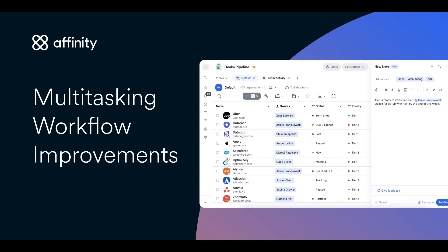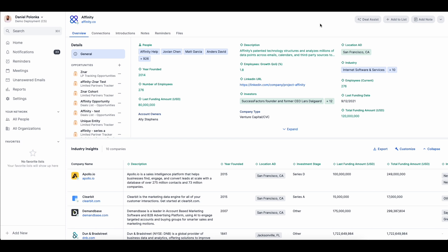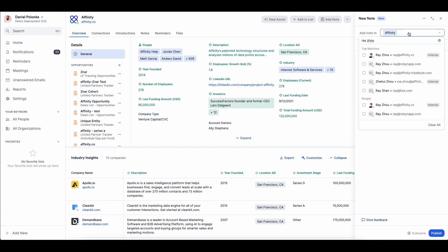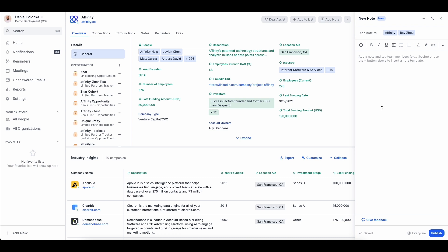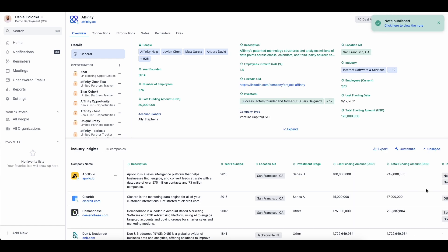Affinity's multitasking workflow improvements let you simultaneously review historical contexts and capture more nuanced notes from anywhere in your CRM, ensuring that your teams are equipped with the information they need while capturing their research, analysis, or meeting takeaways, without the need to juggle multiple windows or applications.